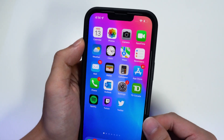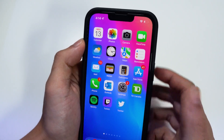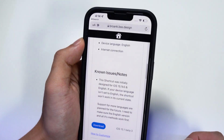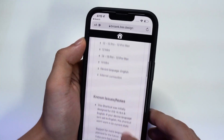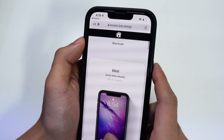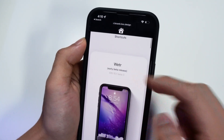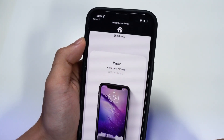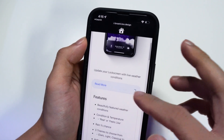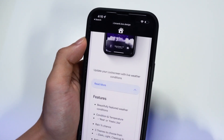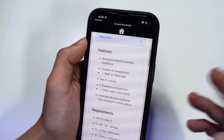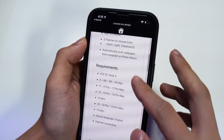Once you have the Shortcuts application installed, go to the link down below in the description. Credits to the developer for creating this. Go to the top of the page — it's going to say 'Weather.' Scroll down and tap on 'Read More.' It's going to show you some features of what this weather widget is going to look like.